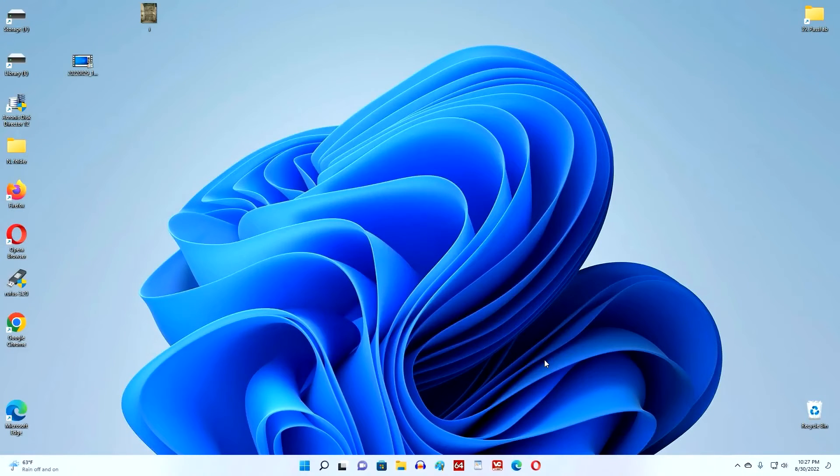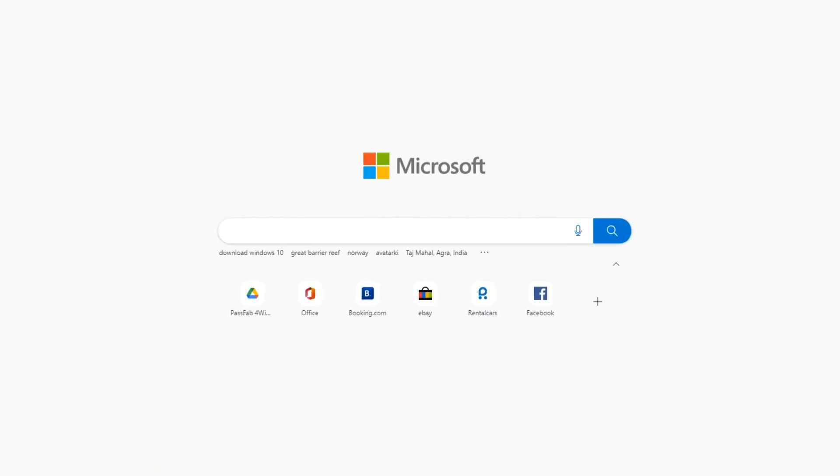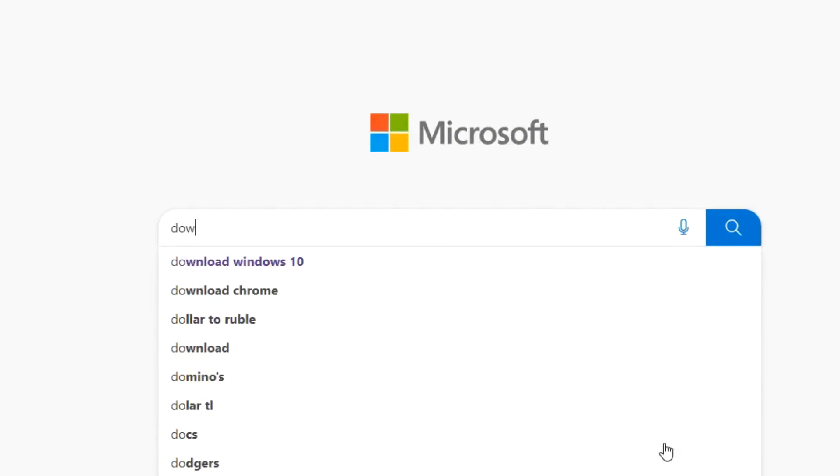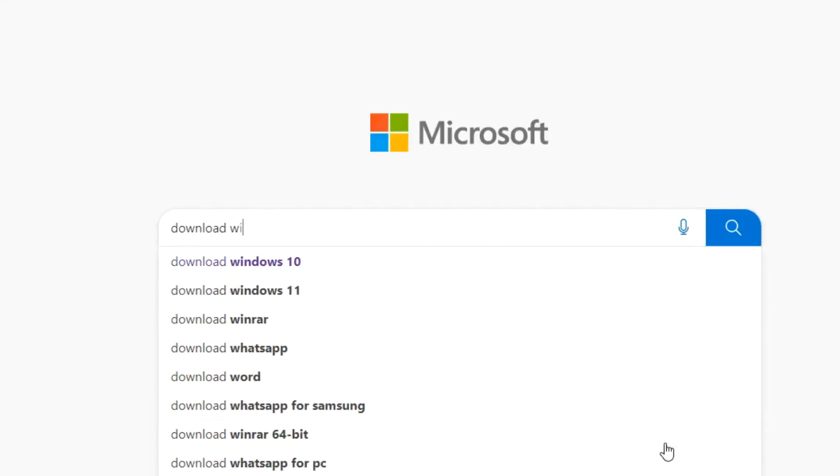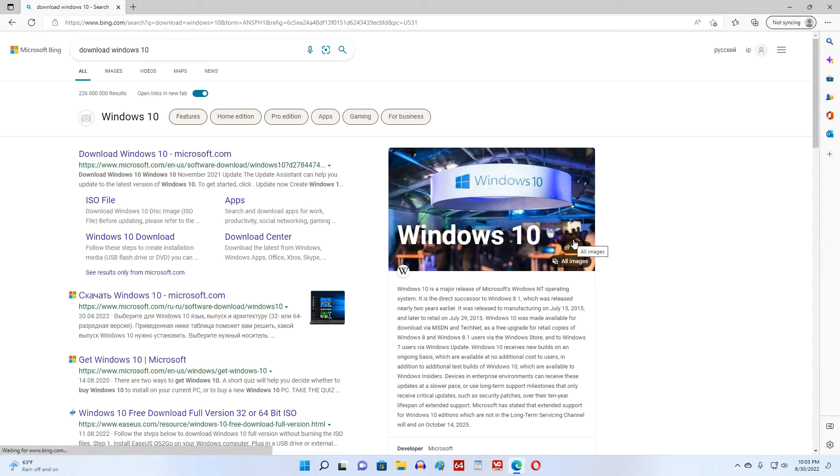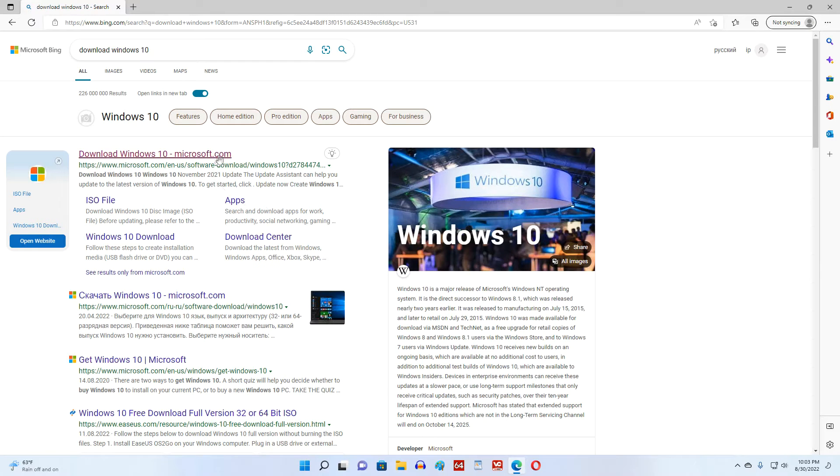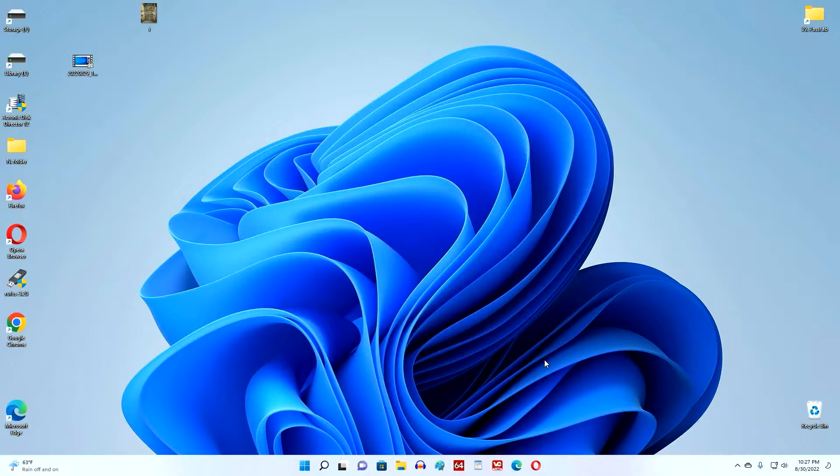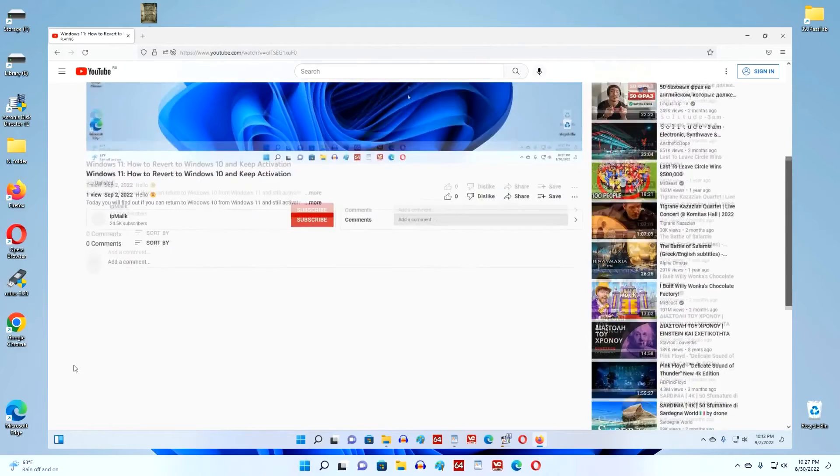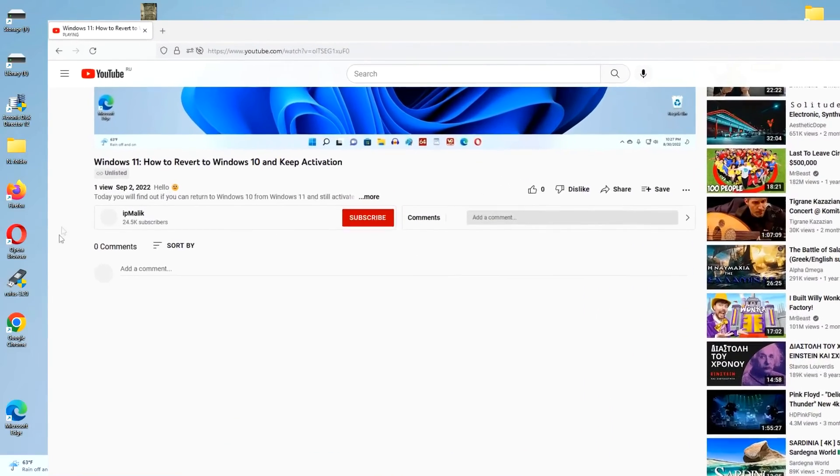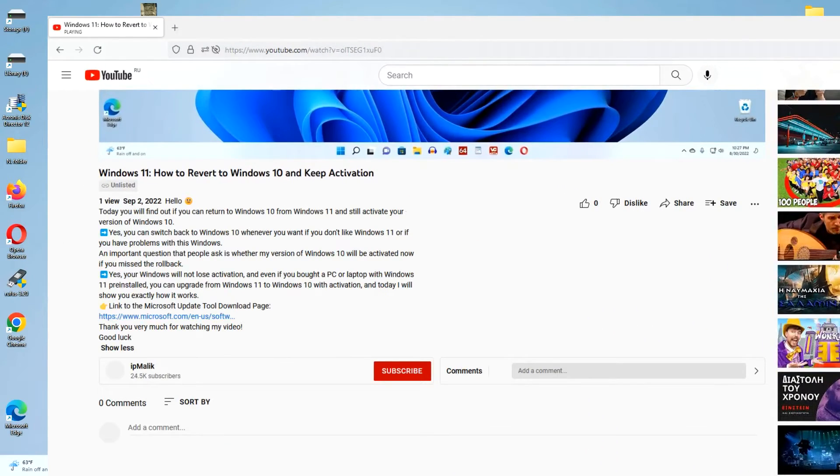Now we need to go to the Microsoft website and download the tool to upgrade to Windows 10. Open your browser and in the search, right 'download Windows 10.' Click here, and this will open the app's download page. Or open the description of this video and click the direct link to the Windows 10 download page.